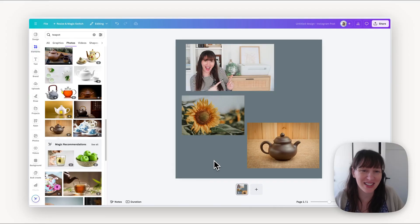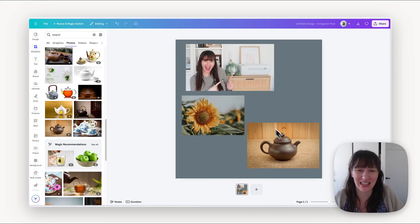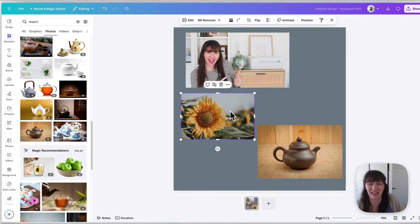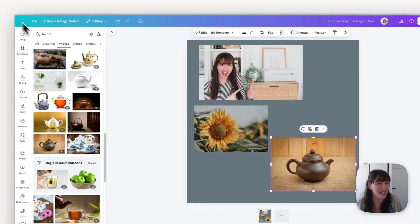Alright, so the first thing that we want to do in Canva is get a new page and put all the images that you want to cut out on your page.